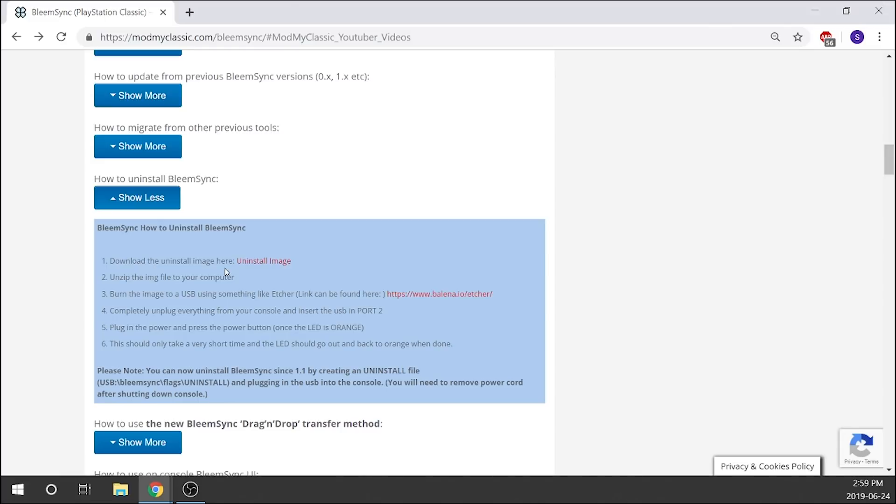Then we're going to unzip the image file, put it onto our computer, and then burn that image using Etcher or Win32 Disk Imager or something like that onto the USB stick. Then we're just going to pop that into the front port of port number two of our PlayStation Classic.